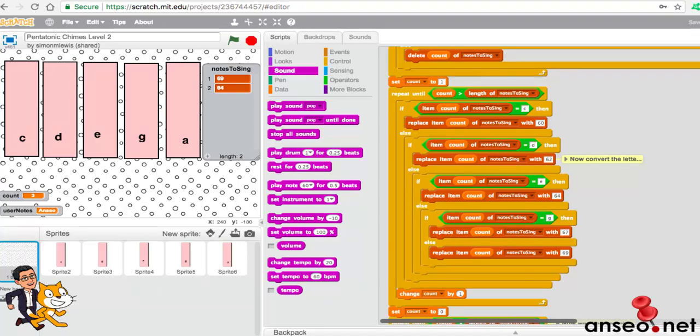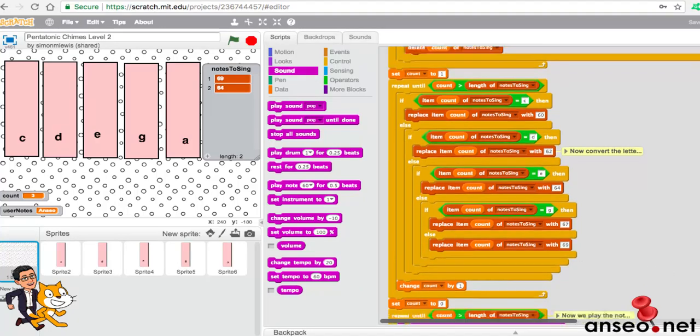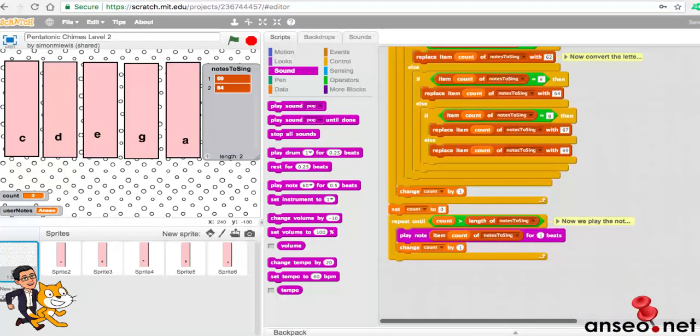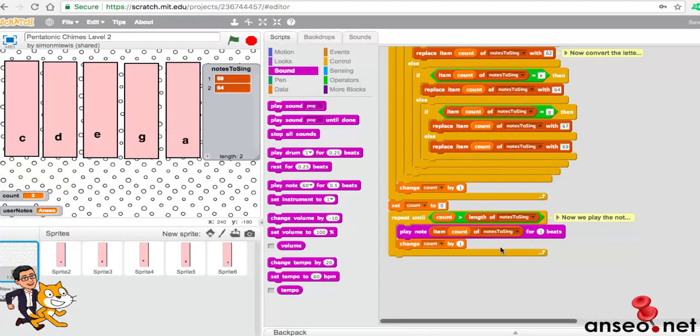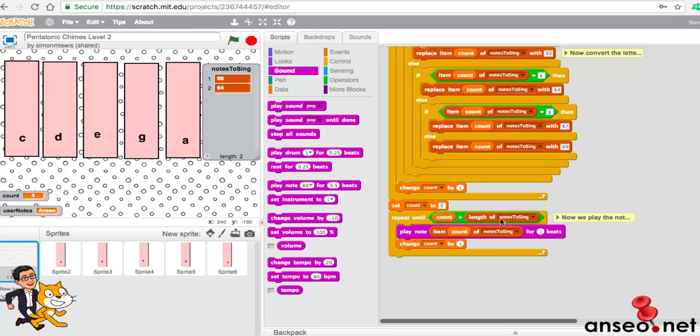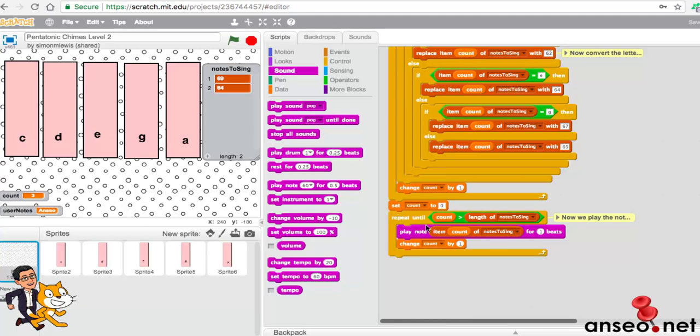What we're going to do is we're actually going to play the notes. And what we do really is very simply, we have repeat until the count is greater than two. So it starts at zero. And we play the note and we just play 69 and 64 for one beat. And we change the count by one each time.